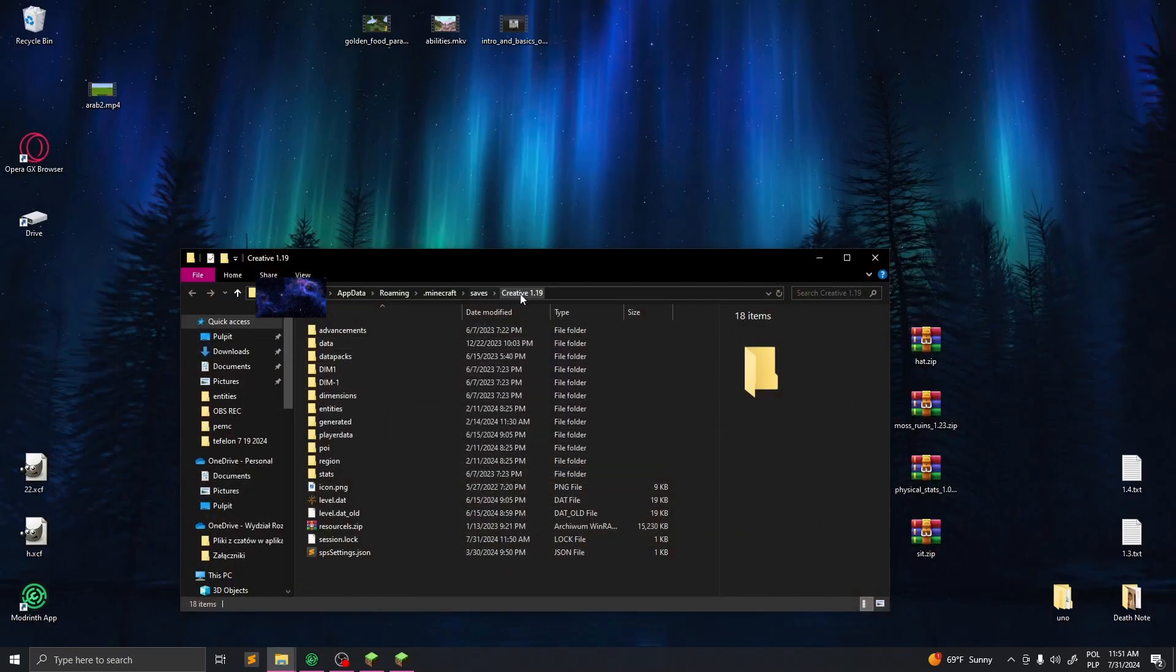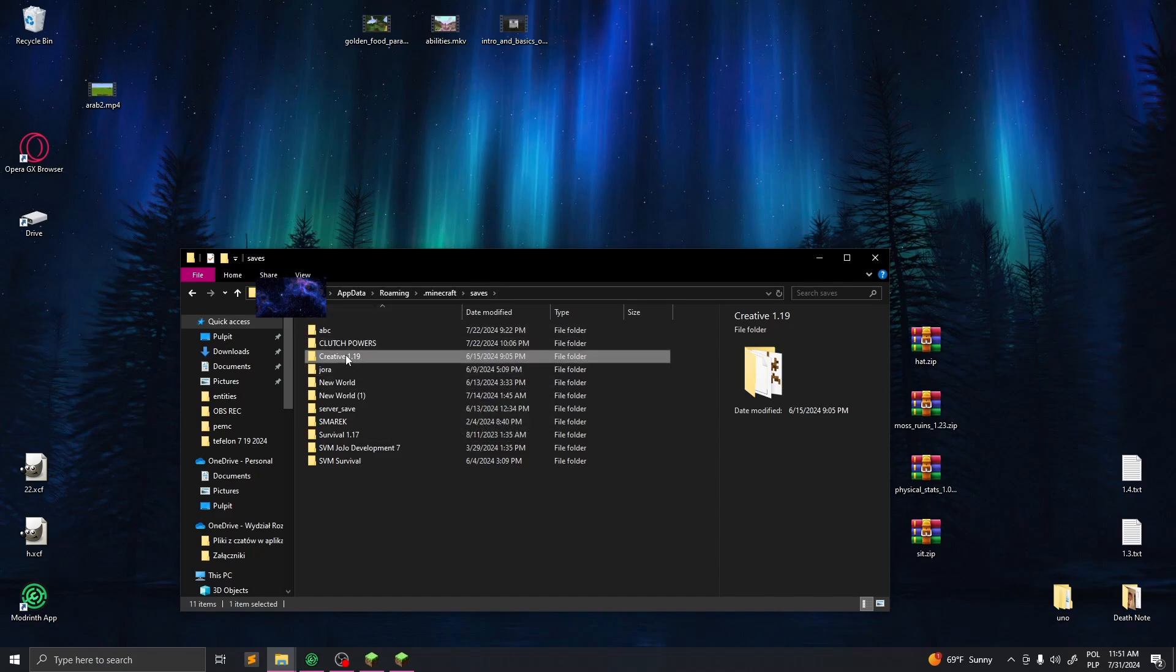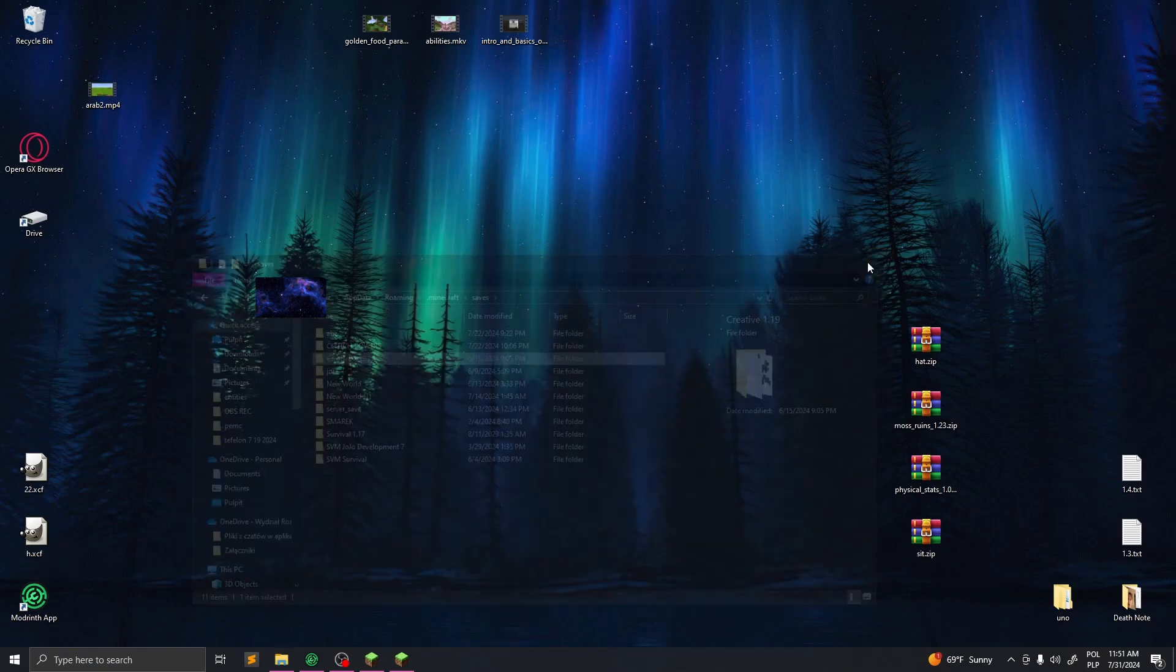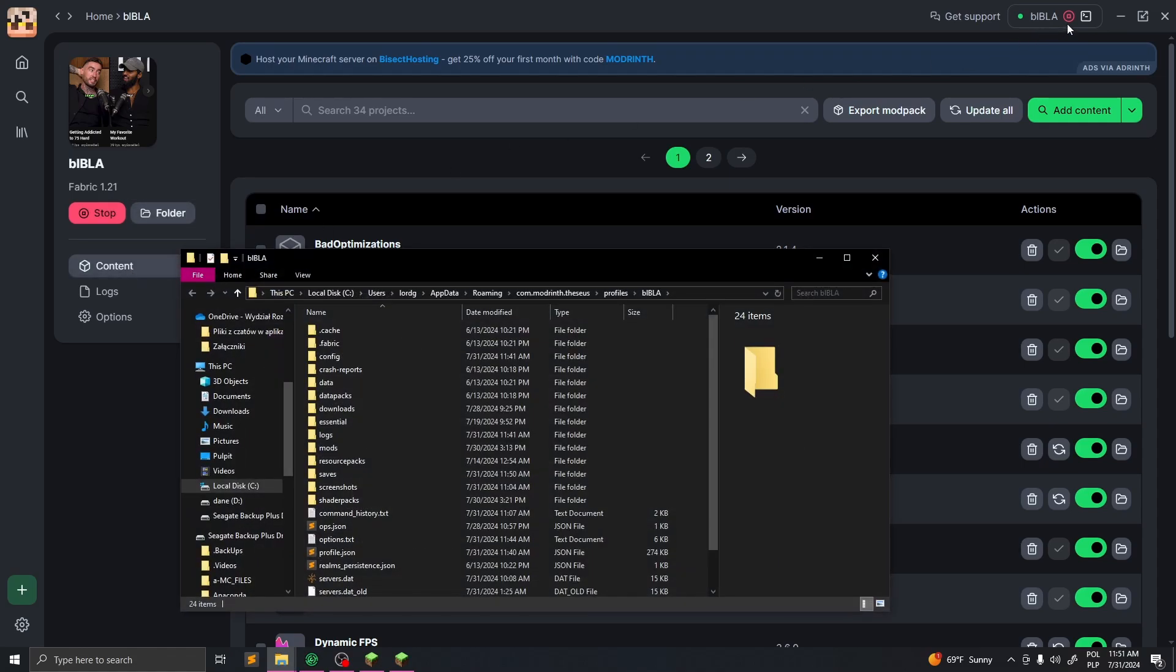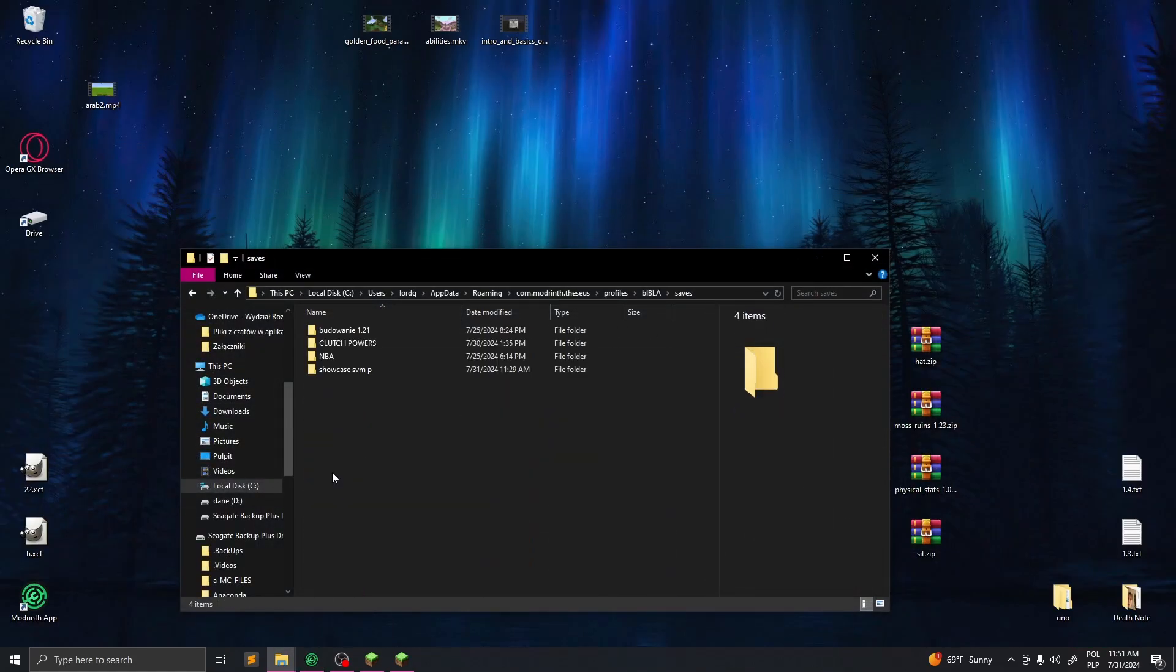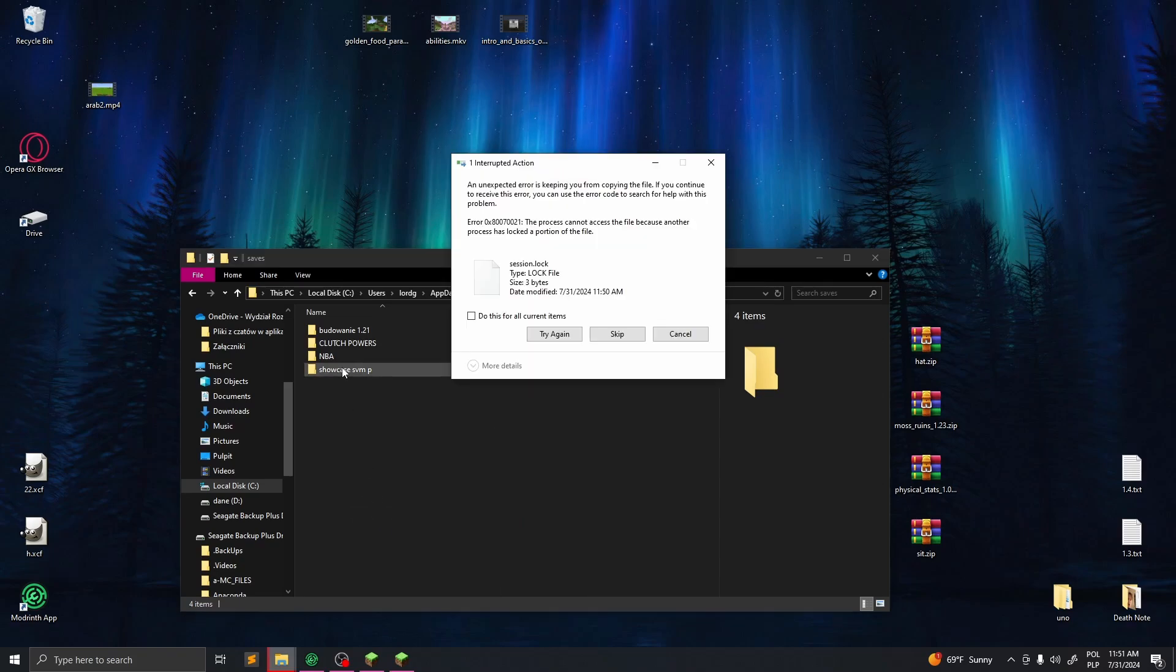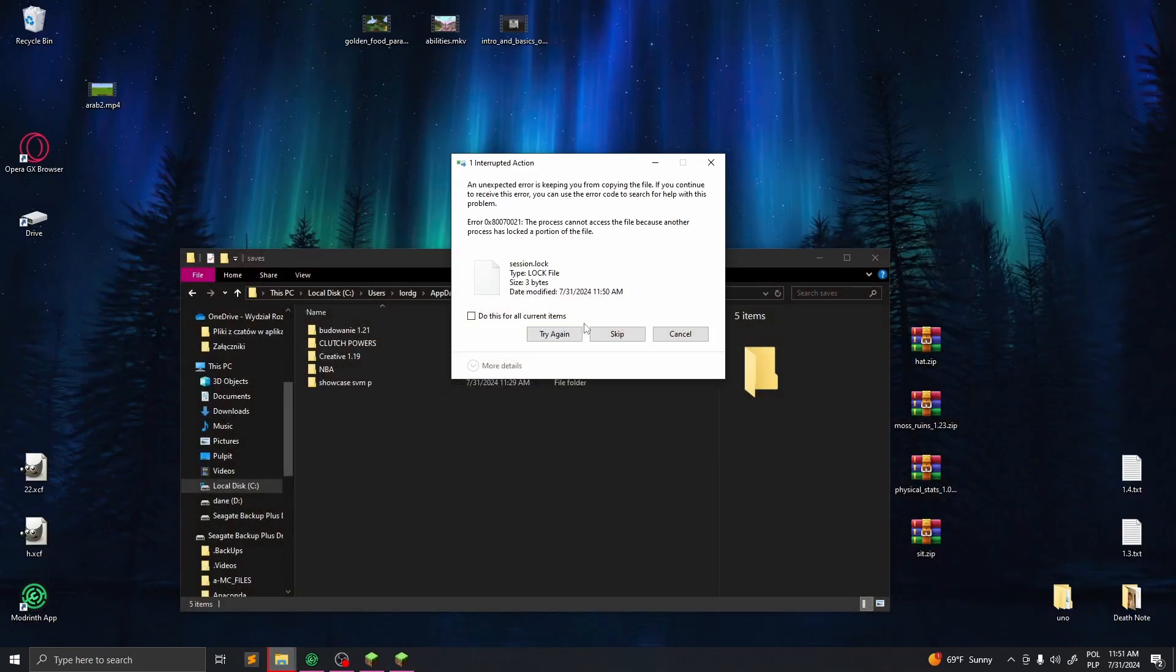Go to saves and pick your world you want to port, and just copy that. Then go to your Modrinth app and open the folder. Now find saves and paste the world here.